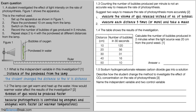Question 1.4: the table shows results of the investigation. Calculate the number of bubbles produced in two minutes when the light source was 20 cm from the pondweed. Looking at the 20 cm row, we have the number of bubbles produced in 30 seconds. We multiply 56 by four because there are four sets of 30 seconds in two minutes, giving an answer of 224.